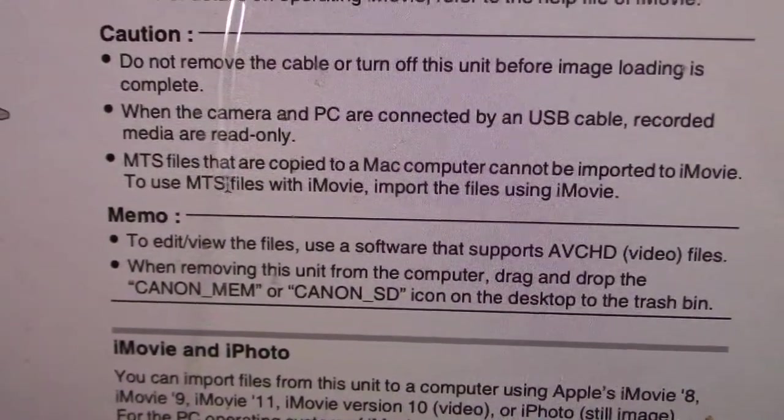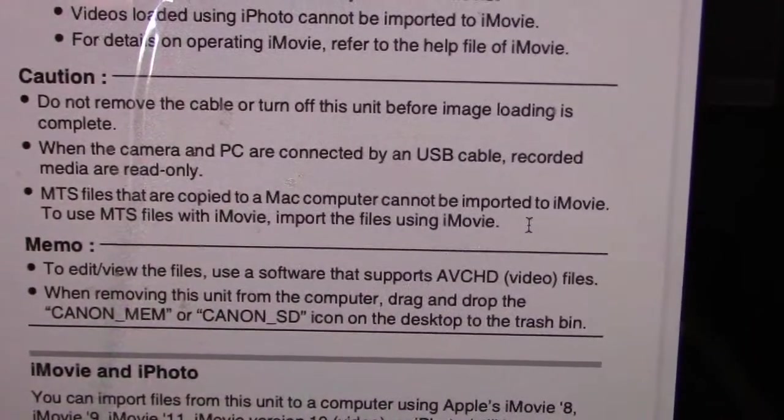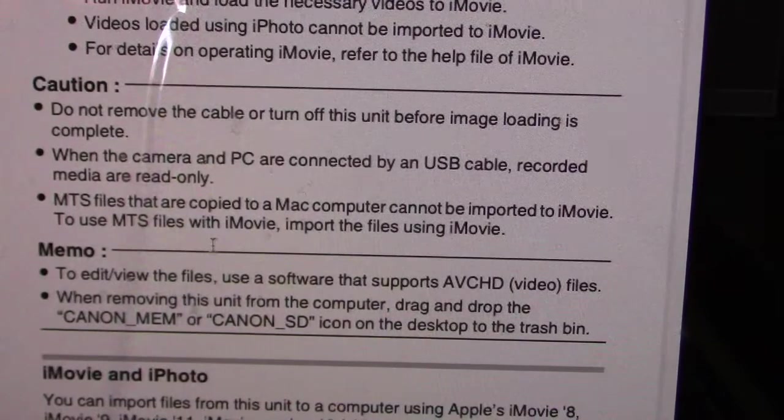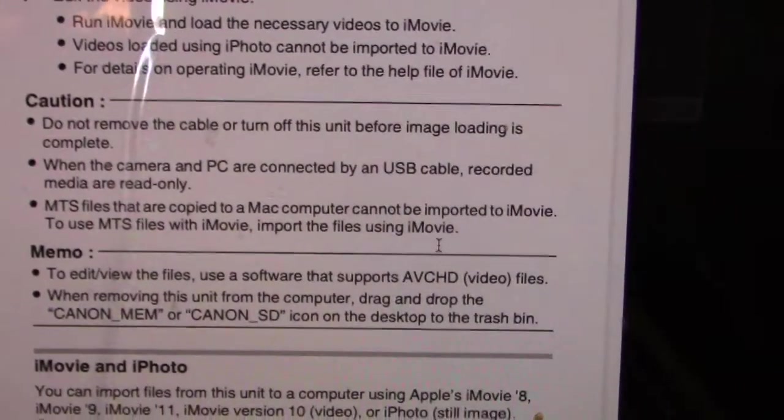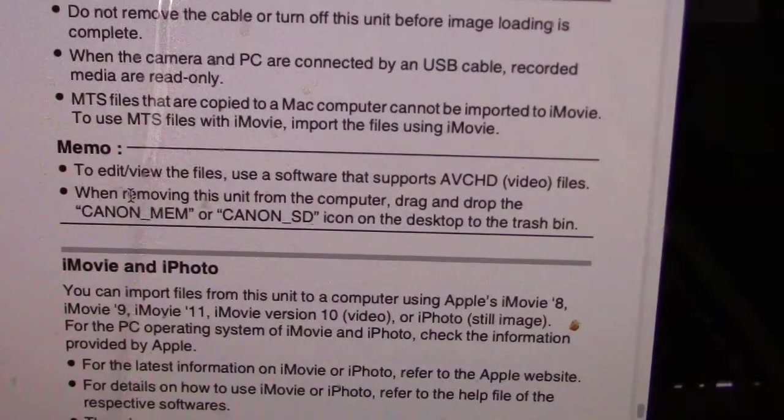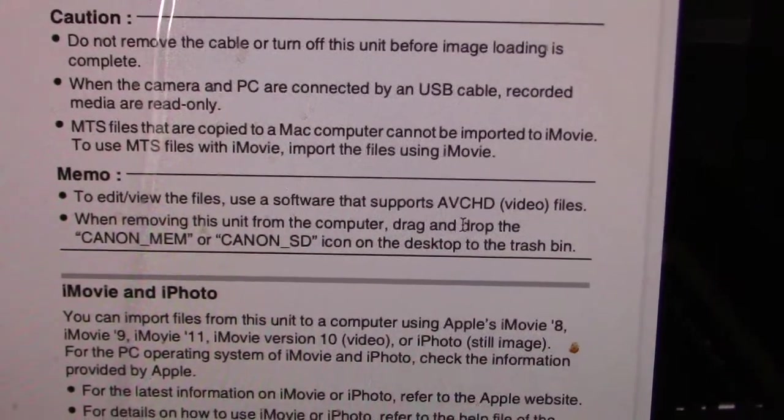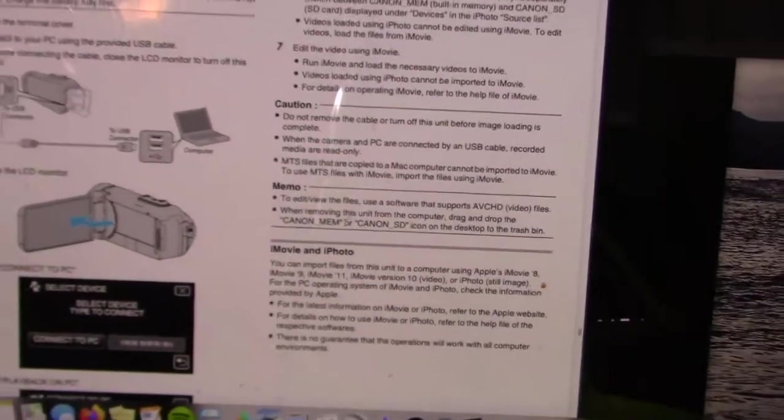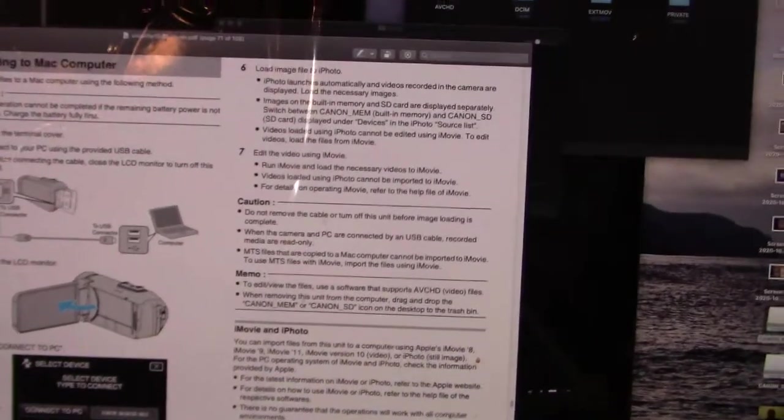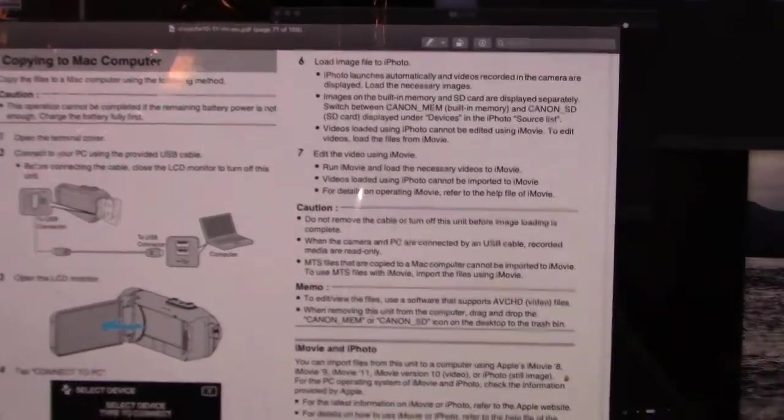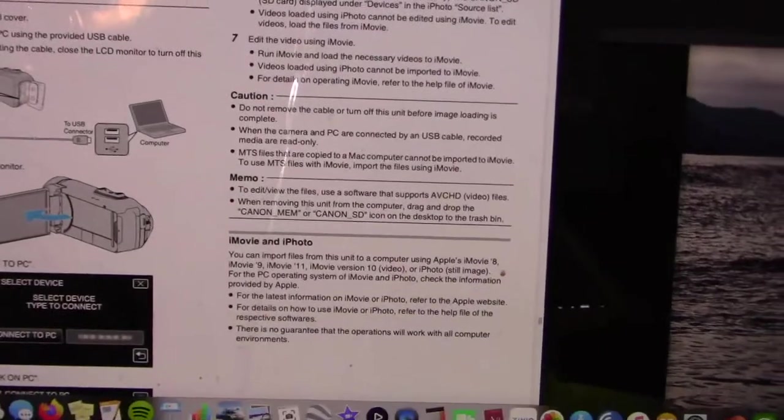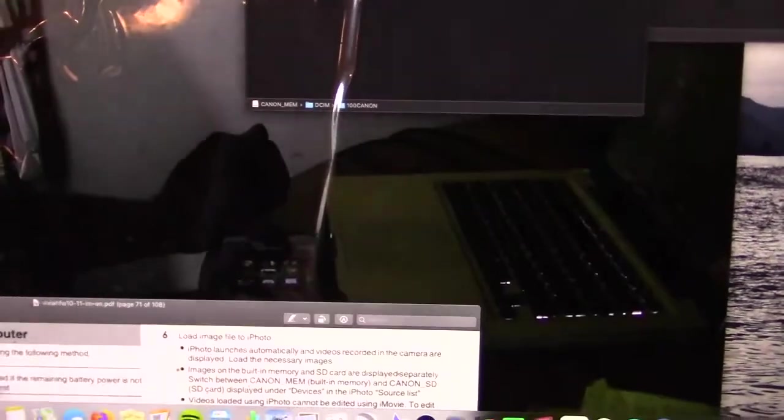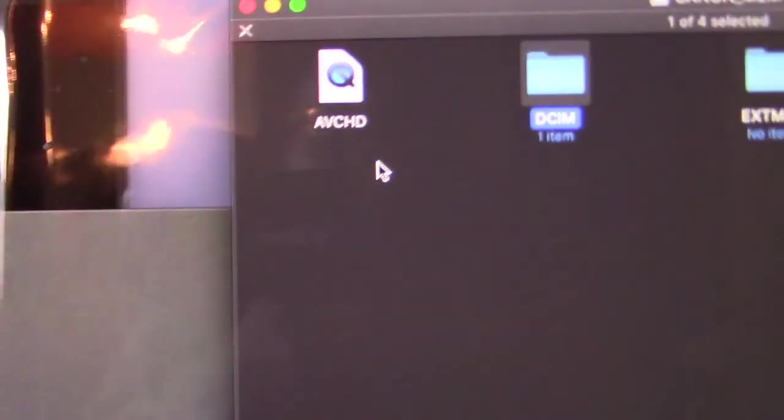It says MTS files that are not copied to a Mac computer cannot be imported to iMovie. To use MTS files with iMovie, import the files using iMovie. To edit or view the files, use a software that supports AVCHD video files. I'm thinking, do I need to download another program? What do I need to do? I've been struggling with this, going online trying to figure out how to do this.